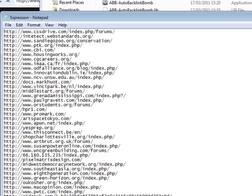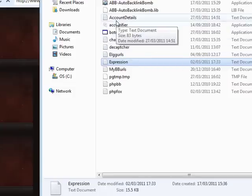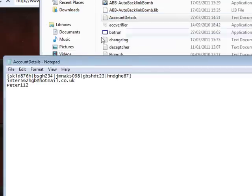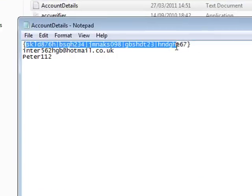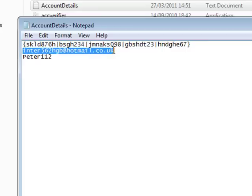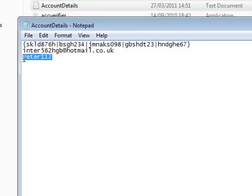Along with that, you'll also have another file called account details.txt. This file is the one that's going to hold all of your details that the software will use to actually sign up with. You'll have your username on the very first line, your email address on the second line, and your password on the third line.